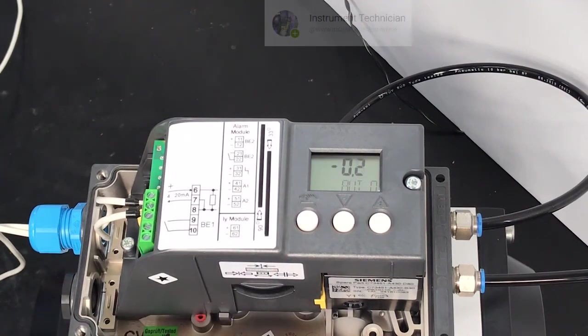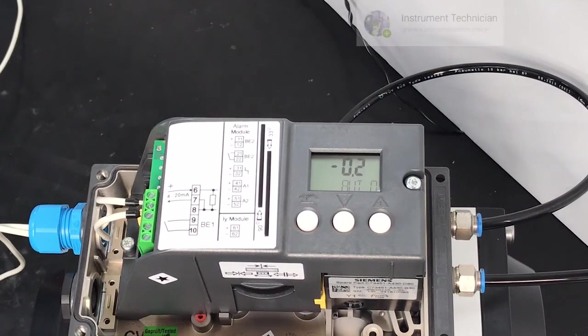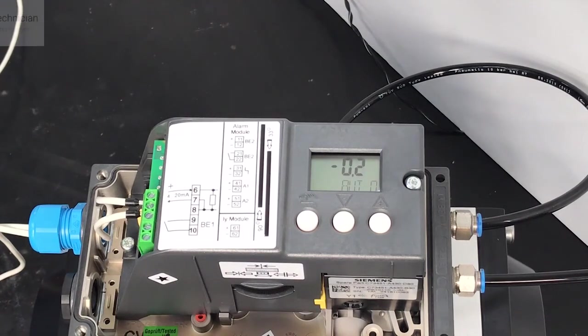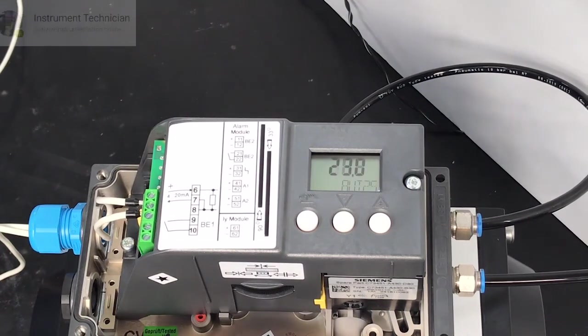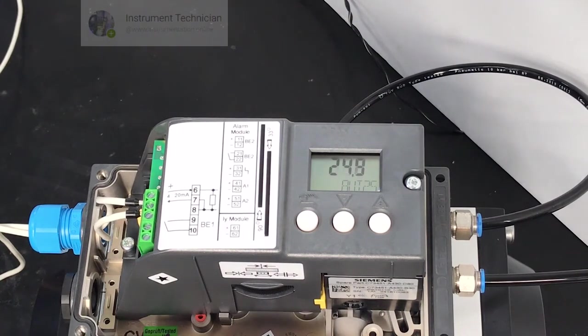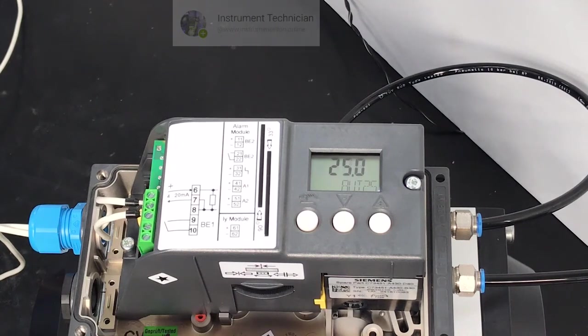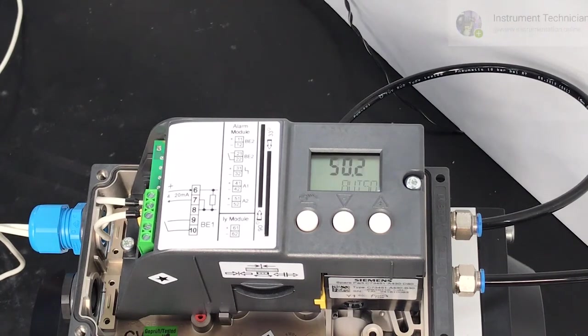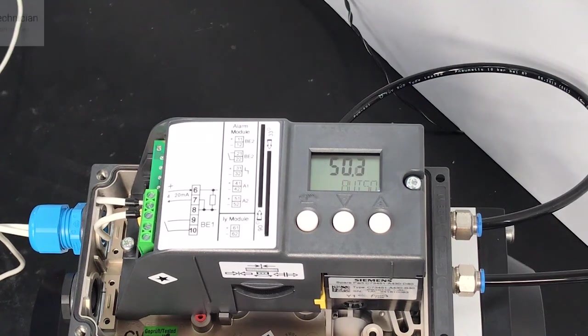This is now being controlled by a 4 to 20 milliamp signal and you can see it responds as I adjust. The input signal, the positioner responds accordingly.